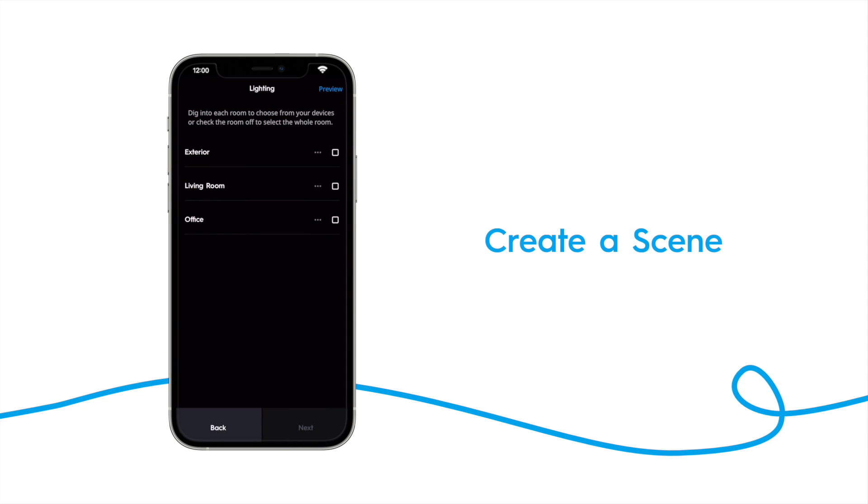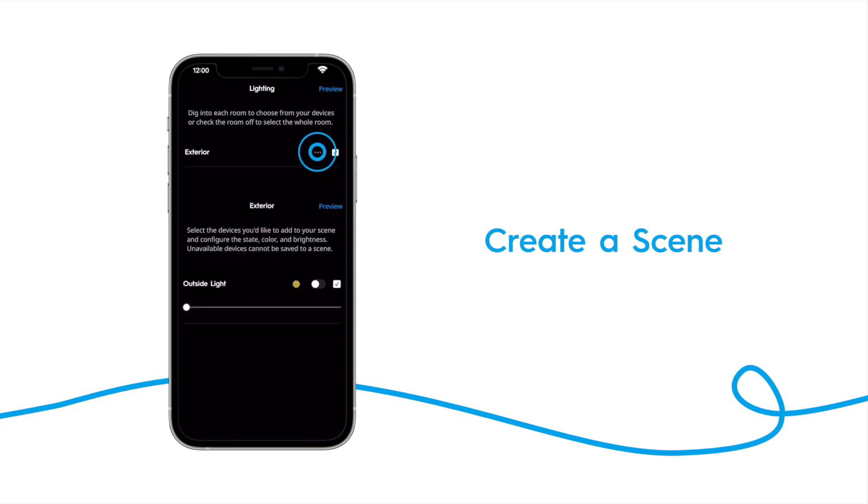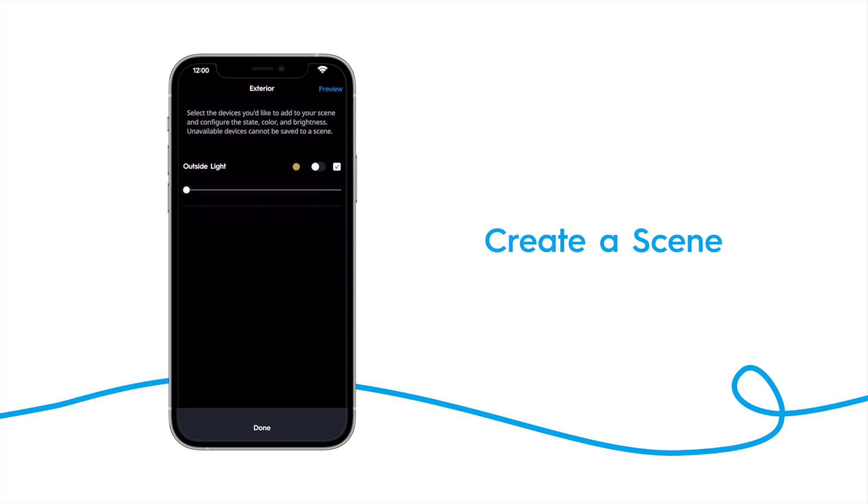Now you can choose which lights you want to be included with the scene. We'll choose the exterior room, then tap the ellipse to set the lights to the settings we want to control with this scene. We want our scene to turn on the outside lights onto this level. So toggle the switch on, and set the colors and brightness to your desired levels.